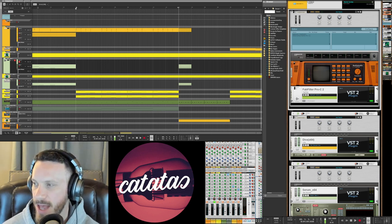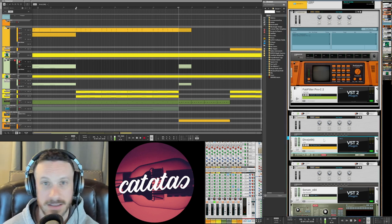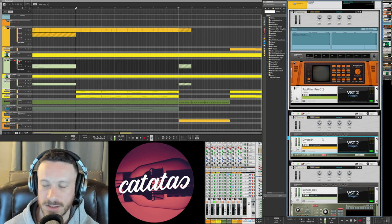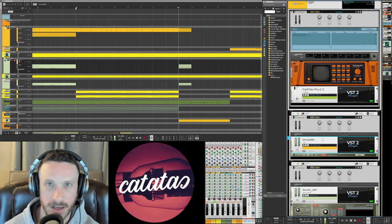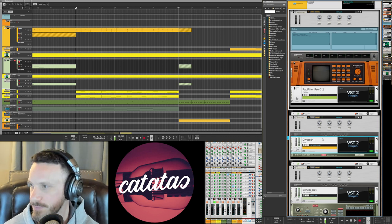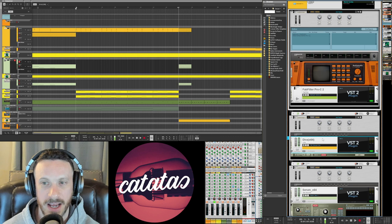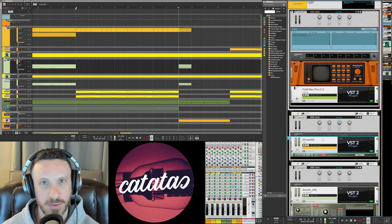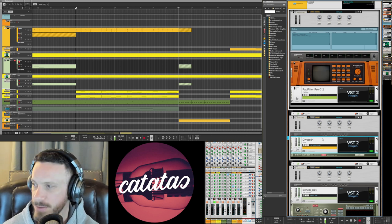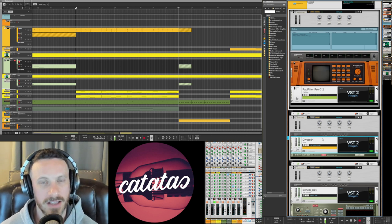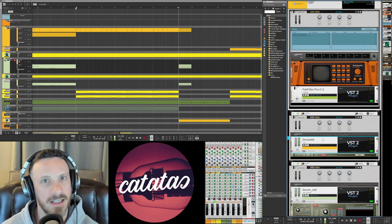I'm using a pad here in Diva from u-he, which is such a great plugin. And it is a nice smooth pad with a long tail, leaving a lot of space in it.